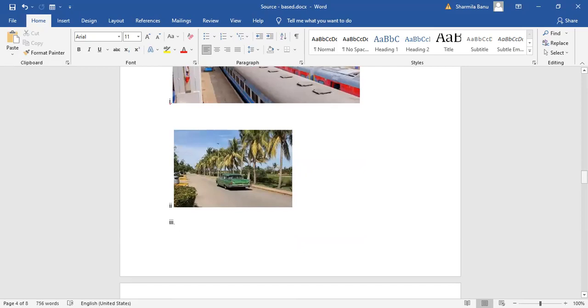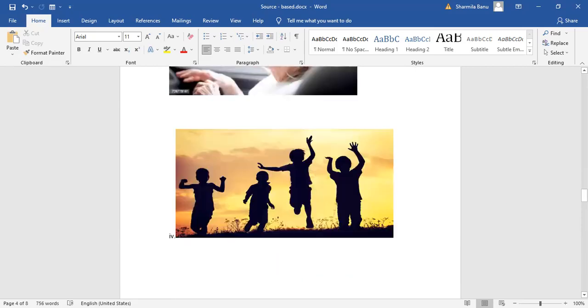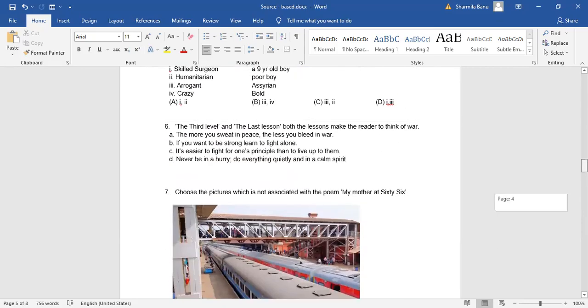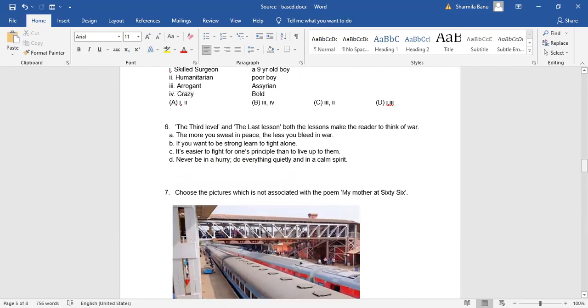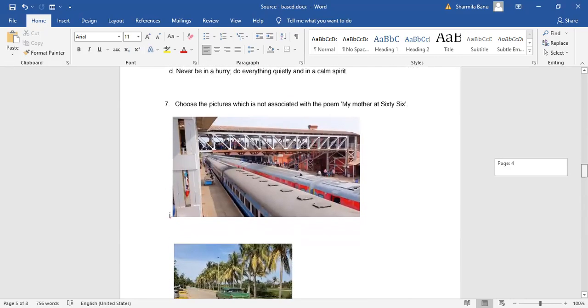Both of them, they were traveling in a car to Cochin Airport, not to the railway station. And yes, her mother was a pretty old lady, dozing off there. The next picture. Yes. Happy children, merrily playing there. So these three pictures are associated with the poem, My Mother at 66. But look, look at the picture, number one.